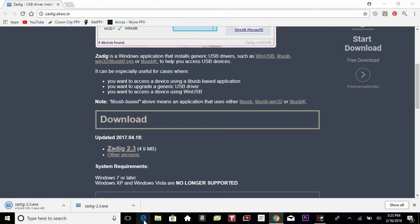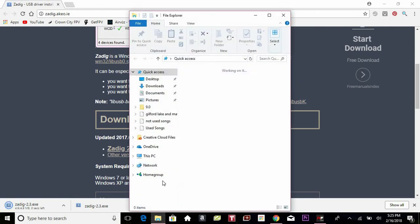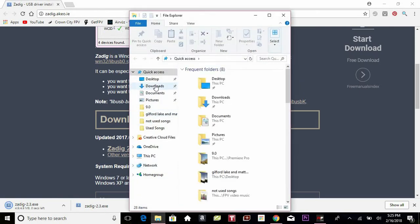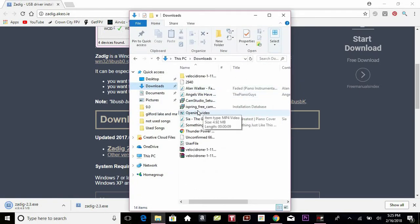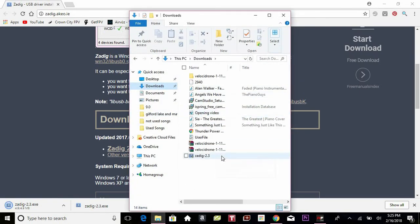Then you're going to go to your downloads. Here it pops up, click on that.